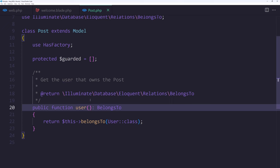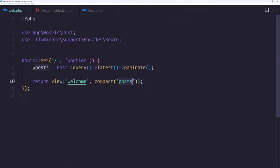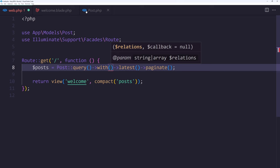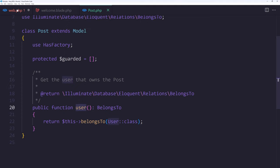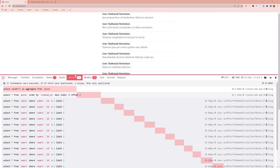Now if I want to fix the number of queries we can say on the web.php, post query, and let's say with and pass here the relation which in our case is the user, so the user method relation. Let's say with user. Now if I save this and let's open the browser.